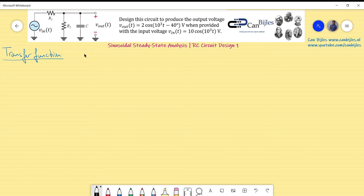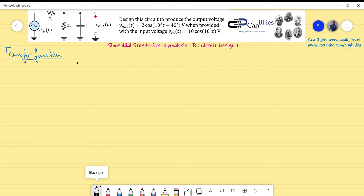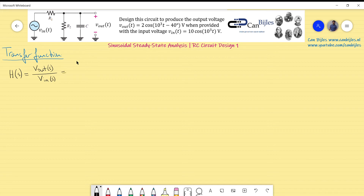Using V_out divided by V_in with the voltage divider rule, H(s) = V_out(s)/V_in(s) equals the impedance seen across the V_out terminals divided by the total impedance seen by the source V_in. If I designate the parallel combination at the output as Z1, then the voltage divider gives H(s) = Z1 / (R1 + Z1).